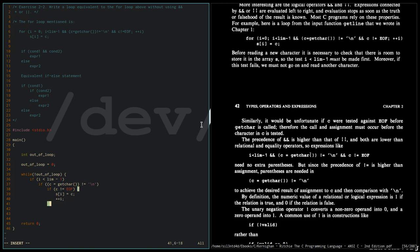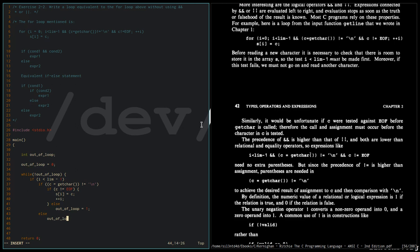The else part is out_of_loop equals one, and the else part here is out_of_loop equals one.